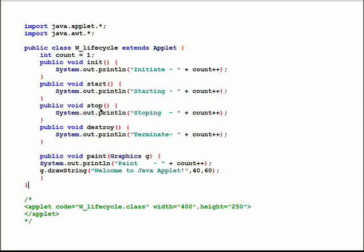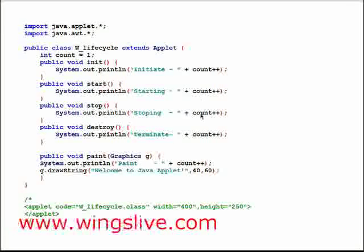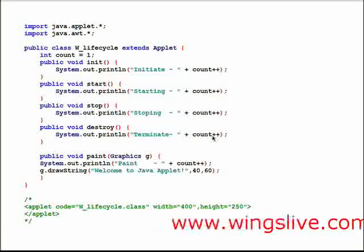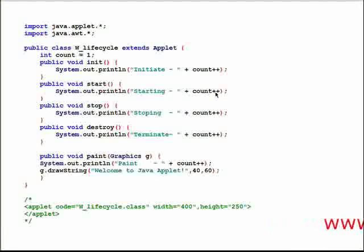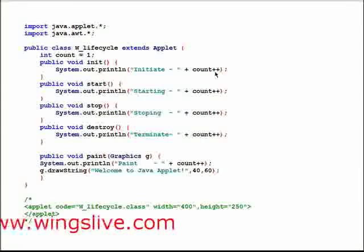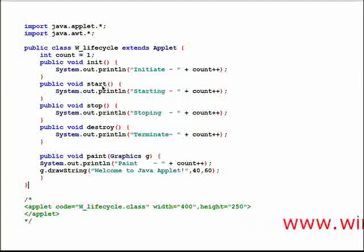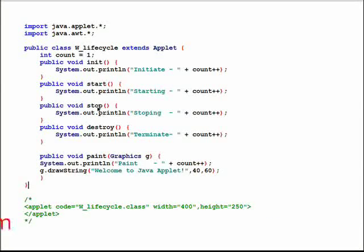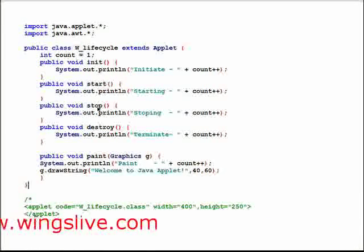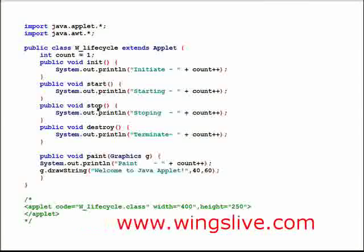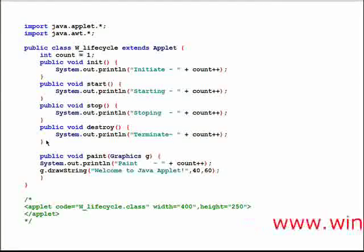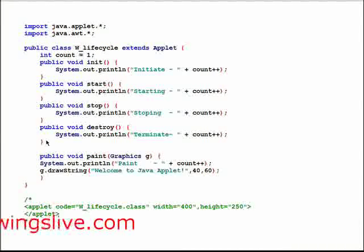In all the methods, we are going to print the value of count. In each method, we are incrementing the value of count by one. Hence, the count value is also getting iterated. By minimizing the applet window, it calls the start and stop methods respectively, and each time it increments the count by one. While executing this program, the working process of the applet life cycle methods will be clearly understood.